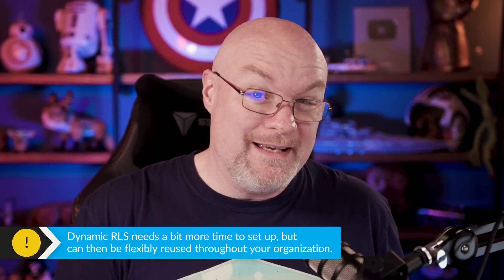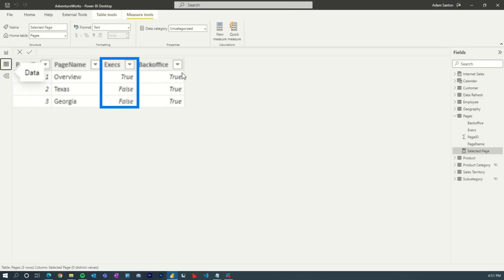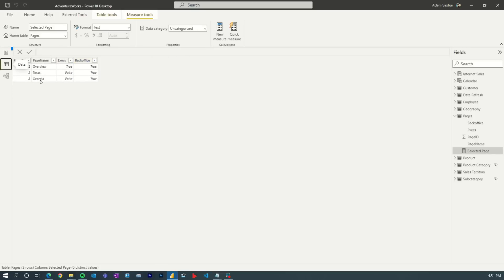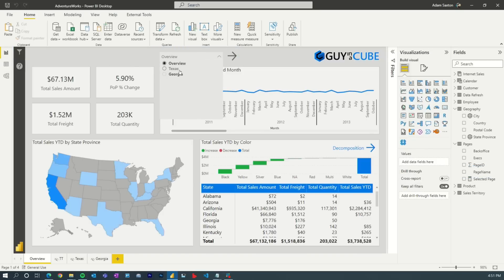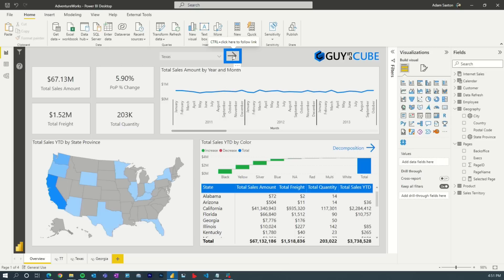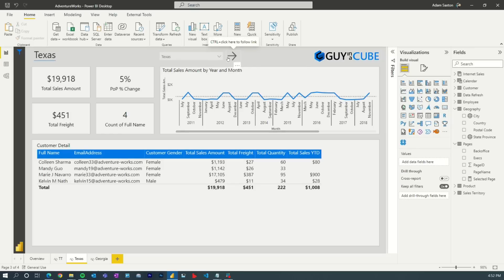To keep things simple, just to explain how this works, I'm using two fields that I'm going to drive row level security off of — either execs or back office — and this is going to align to my roles in row level security. I've got a slicer going off of that page name field inside of the pages table, and then I've got a button that's using navigation based on whatever my selection is, being driven by a measure using conditional formatting. When I click on that, it takes me to the relevant page.